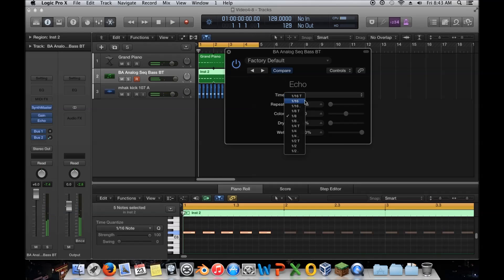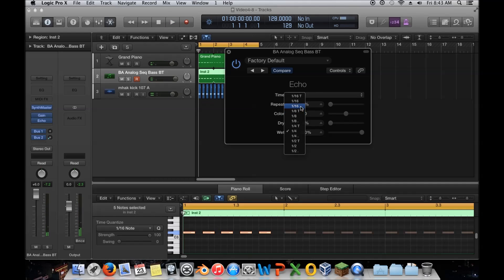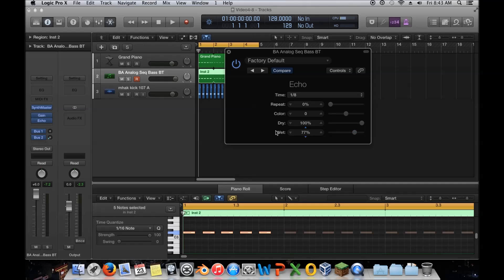I could delay it even more to show you how much of a difference it makes — there it was a whole beat behind. So I'm going to set this back to one-eighth. Now this is where you mix things: I'll have the original signal come out completely and then bring in a little bit of the delayed signal. So we'll have two — the first one hits on the beat, and then a second one comes right after it, an eighth note later.